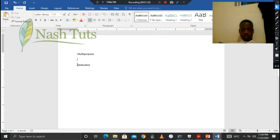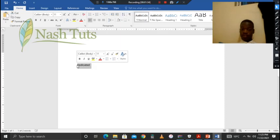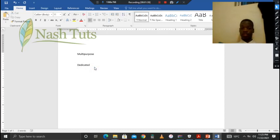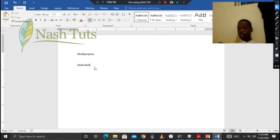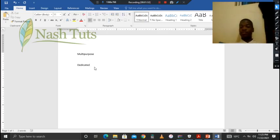Dedicated computers are dedicated for a specific task, and that's the only task they can do. For instance, the ATM — the automated teller machine — all it can do is complete transactions for you. You cannot go to an ATM and play games or call your friends, because they are dedicated for that specific task.